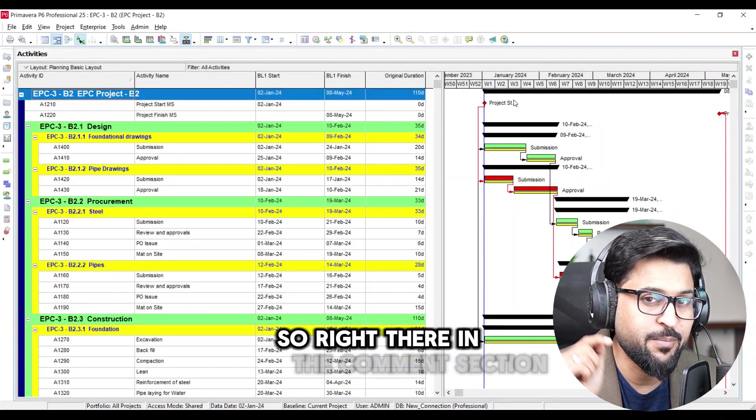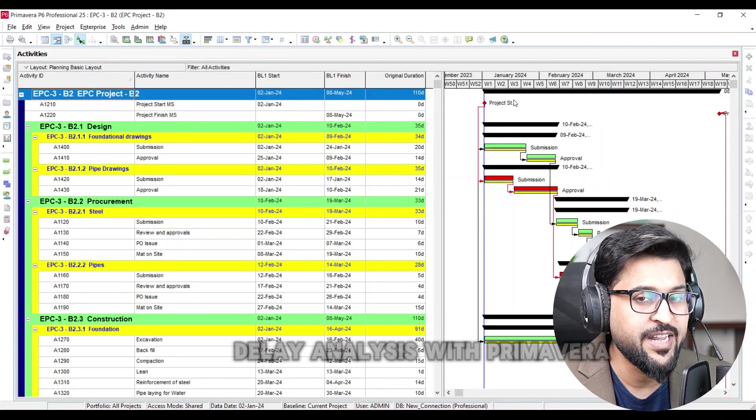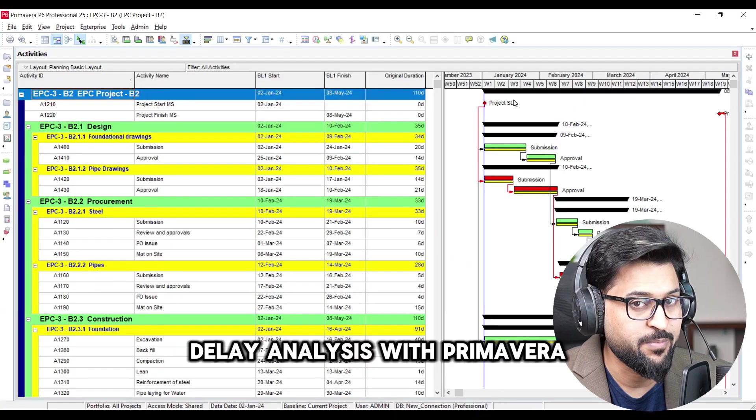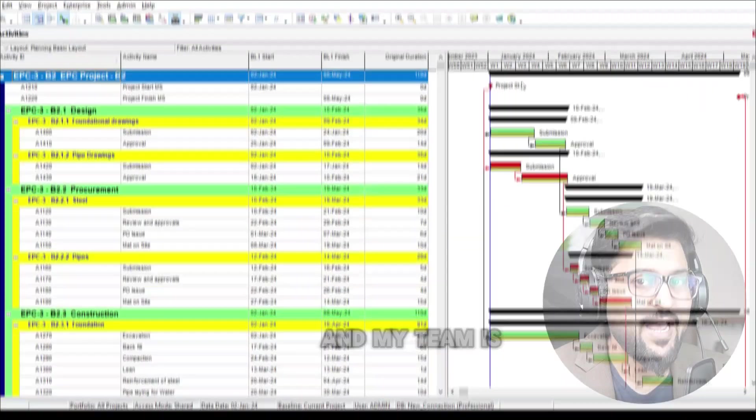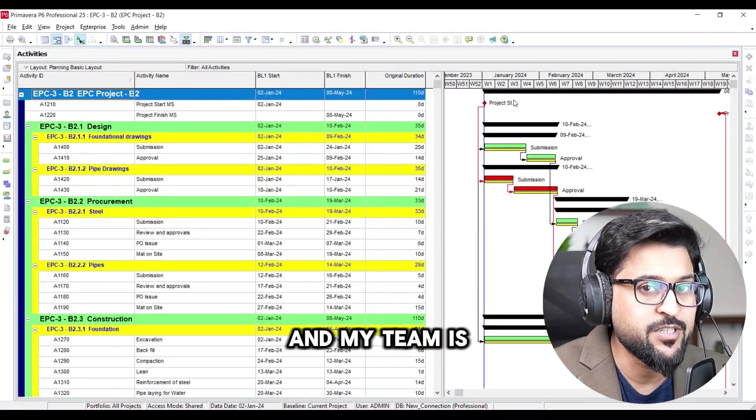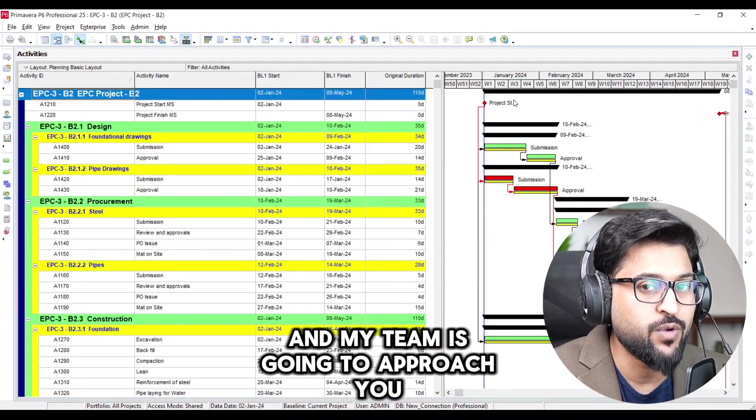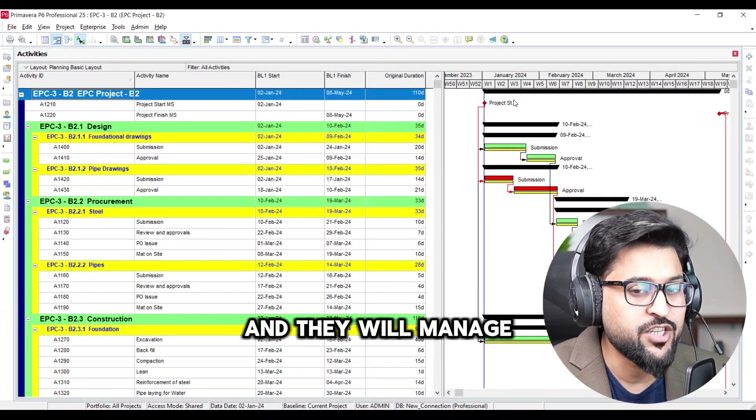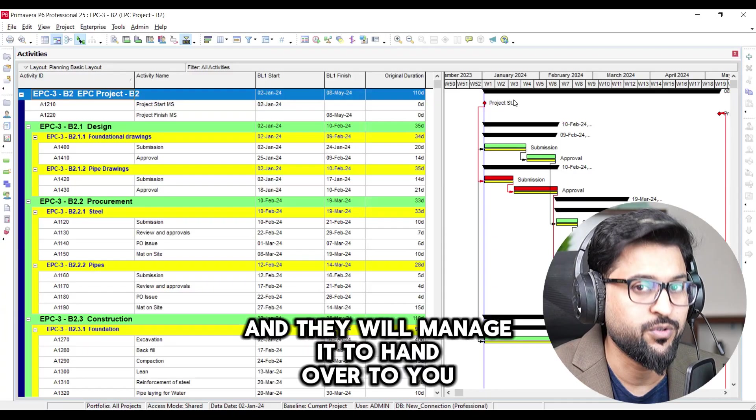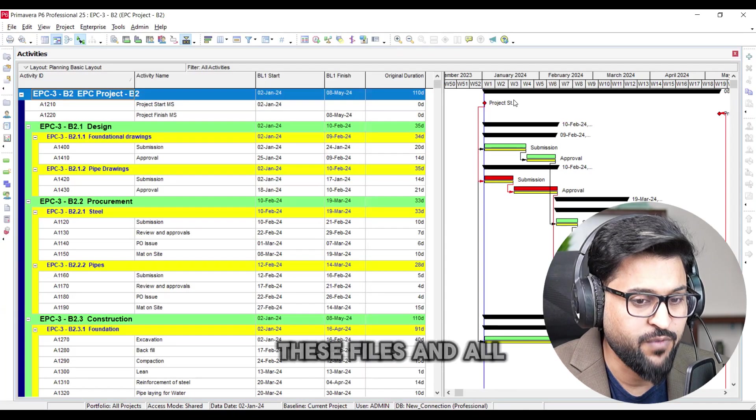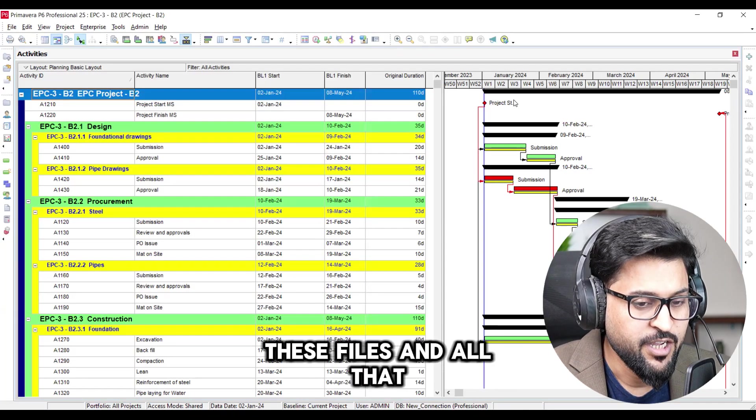So right there in the comment section area delay analysis with Primavera P6 file and my team is going to approach you and they will manage it to hand over to you people right these files and all that.